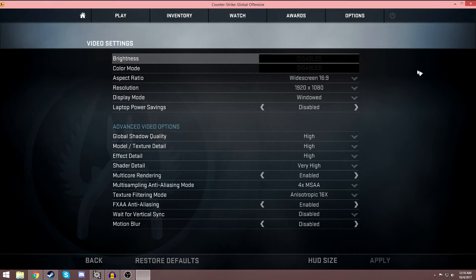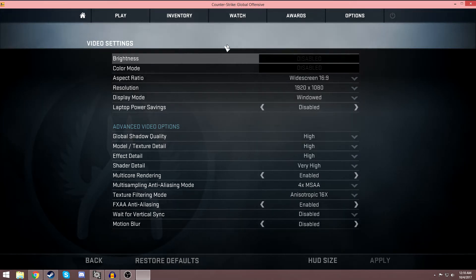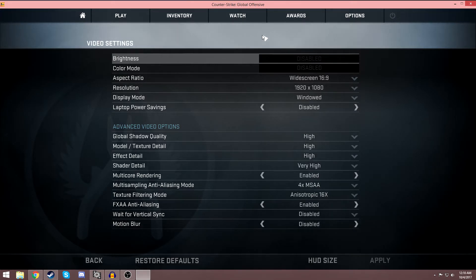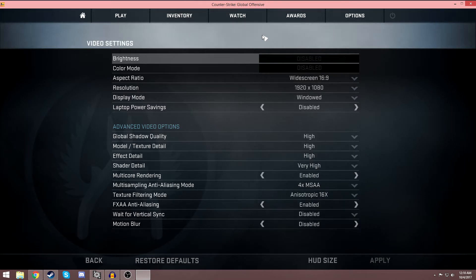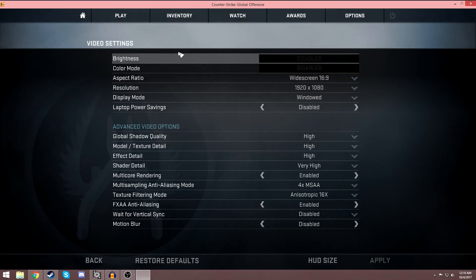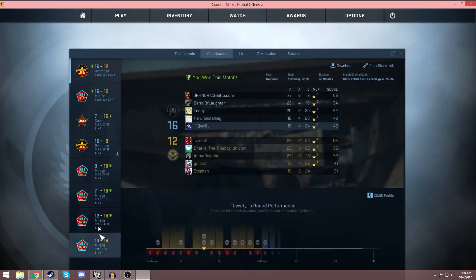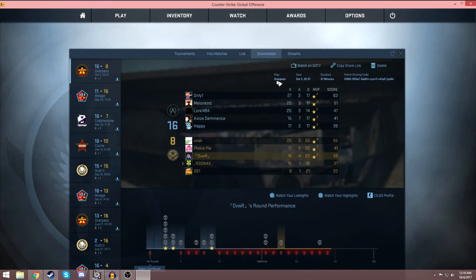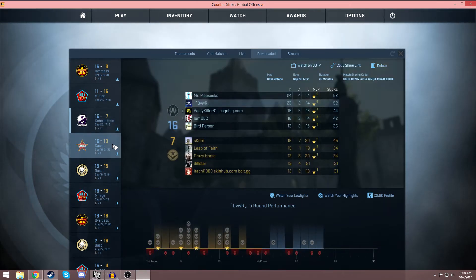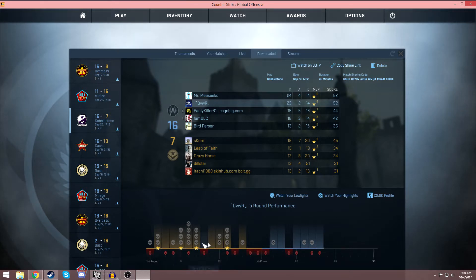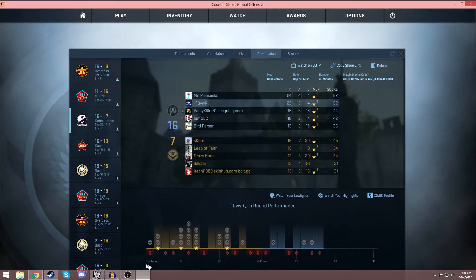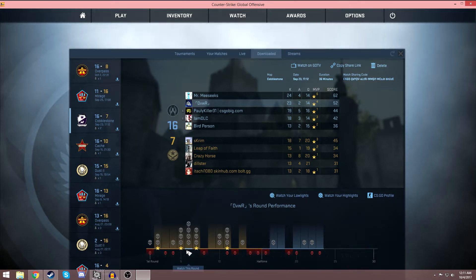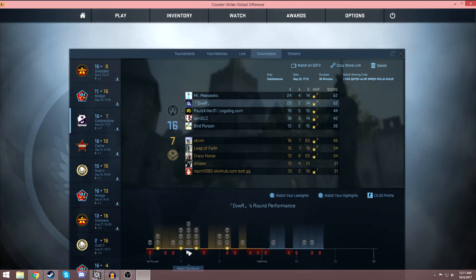So let's say you got a sick clip you want to record. Wait until the game is over, go to Watch > Matches, find the game you just played, click Download, and it will appear in the Downloaded section. Click on the match you want - I'm clicking on this Cobblestone match - and find the round where you got the clip. Mine is a quad headshot in round six. Remember your round number so you don't lose your place.